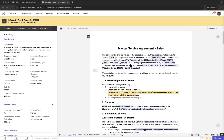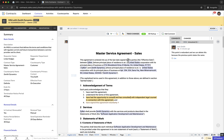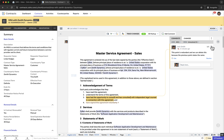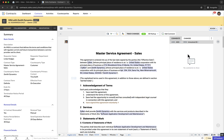Now, let us say the collaborator needs to edit or delete a comment they have made. To edit or delete a comment, collaborators should switch to the review mode and select the comments panel on the right. By hovering over the comment they want to edit or delete, they can click More and choose Edit or Delete.